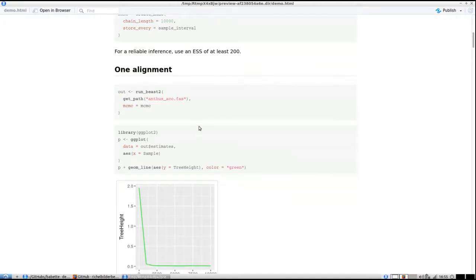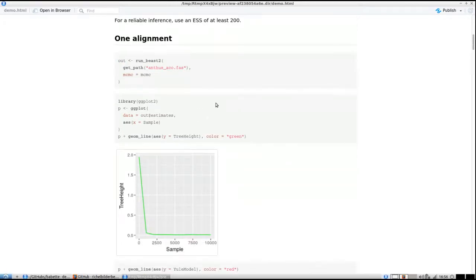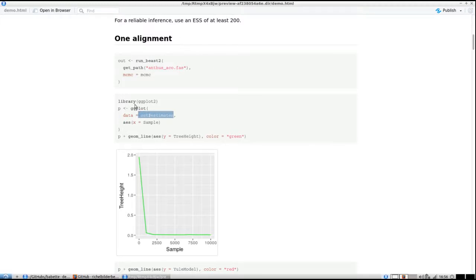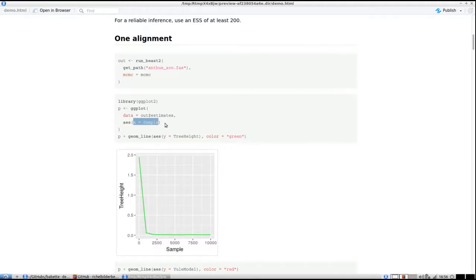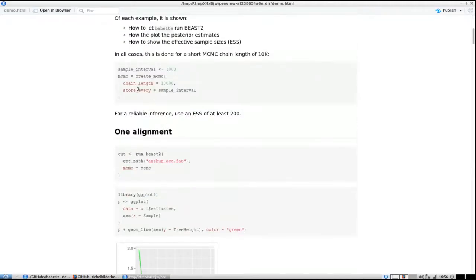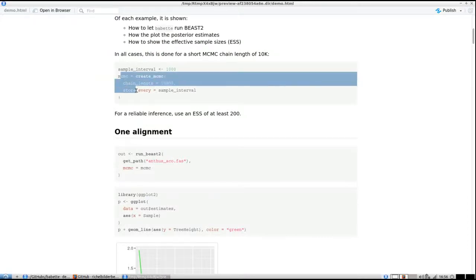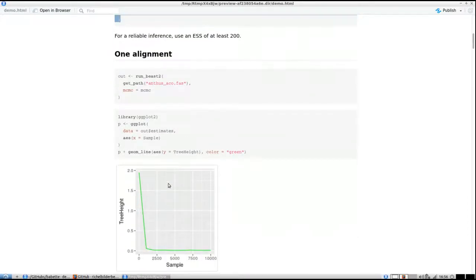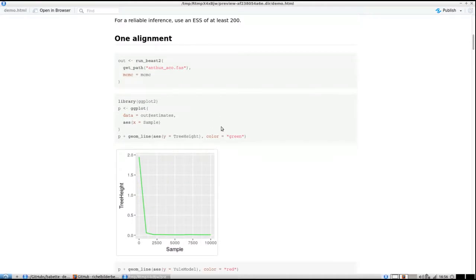One thing that Tracer shows us is the parameter estimates over time. I'm going to use ggplot2 to plot here. In my out structure I have an element called estimates. I want to plot on the x-axis the sample, which is the MCMC state starting at zero and going every thousand steps up to 10,000.